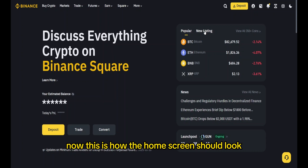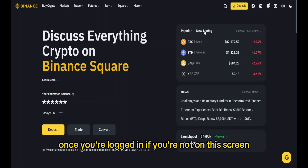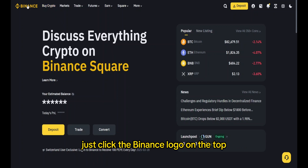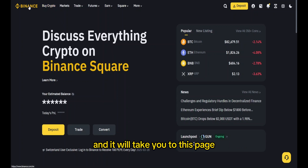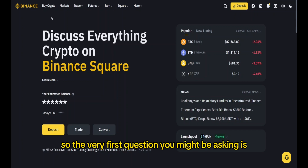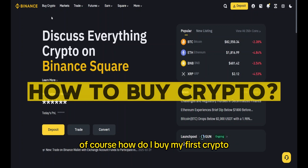This is how the home screen should look once you're logged in. If you're not on this screen, just click the Binance logo at the top and it will take you to this page. Now, the very first question you might be asking is: how do I buy my first crypto?